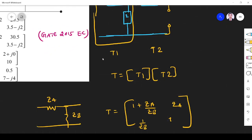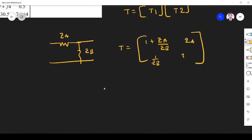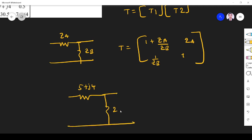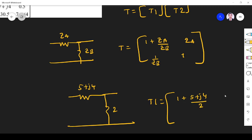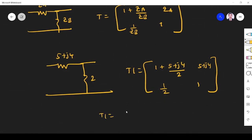I am going to apply this for T1. T1 has ZA = 5 plus j4 and ZB = 2. So T1 matrix is: A = 1 plus (5 plus j4) over 2, giving 3.5 plus j2. Wait — let me restate: A = (8 plus j4) over 2 = 4 plus j2... simplifying gives A = 7 plus j4 divided by 2. B = 5 plus j4, C = 1 over 2, D = 1.